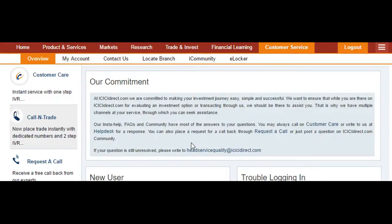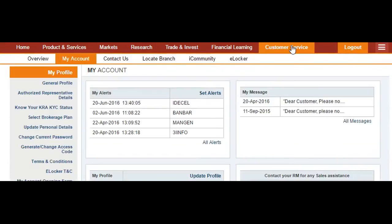After opening the ICICI Direct website, you will see the home page with an overview of everything. In order to add custom alerts, go to the Customer Service menu where you will see options like 'My Alerts' or 'Set Alerts'. Find the alerts option in the Customer Service menu and go to Set Alerts.